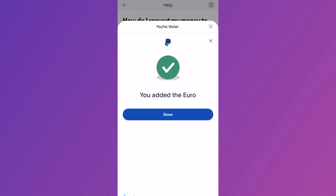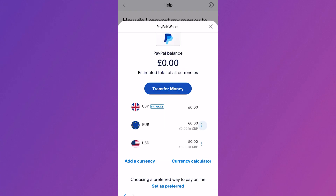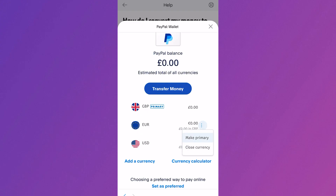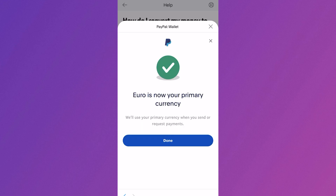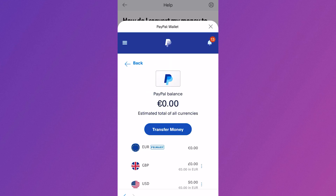As you can see we've now added that to our PayPal wallet, so you can press done. If you now want to go ahead and change the default currency on your account, all you need to do is select the three vertical dots next to the currency and then you can select make primary. We've now set the euro to our primary currency on our PayPal account, and it's as simple as that.